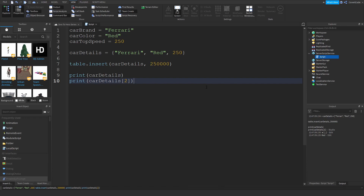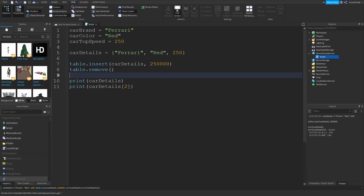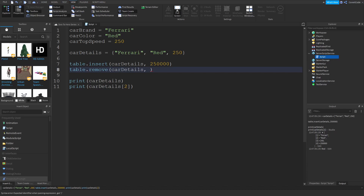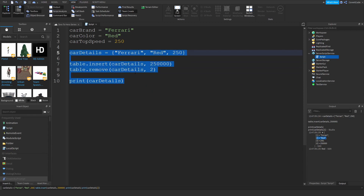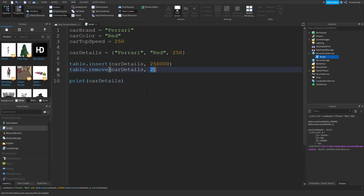Similarly to how you can add something to a table, you can also remove something. Use table.remove, and as the second argument provide the index of the element you want to remove. To remove red, pass index 2 since red is at position 2. After running this, you can see red is no longer in the table. Just change the index number to remove a different element.